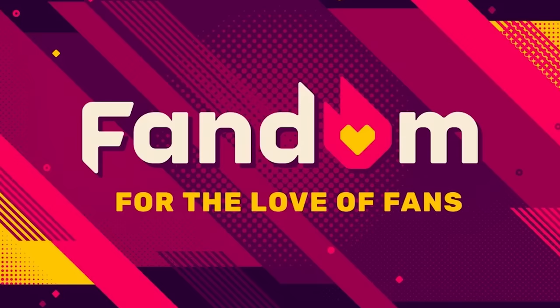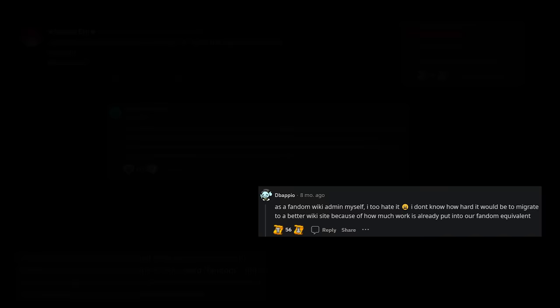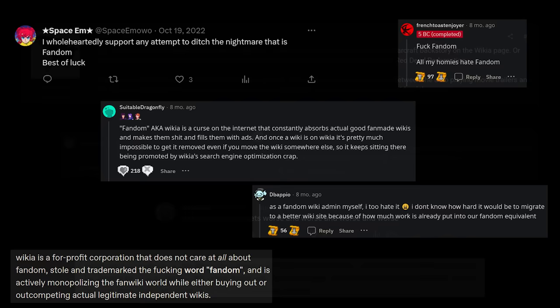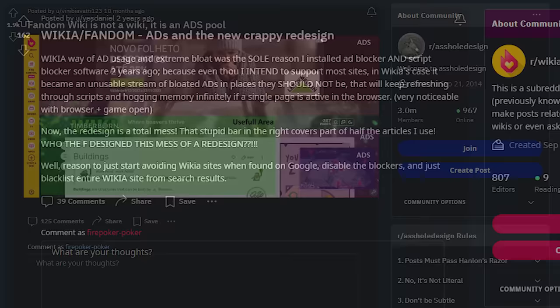But just how bad is Fandom, you may ask? If you poke around various internet threads and forum posts, it won't take long to find numerous complaints about Fandom's website. The most common complaint is the website's aggressive ads.